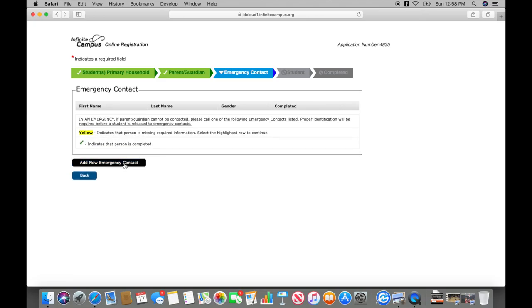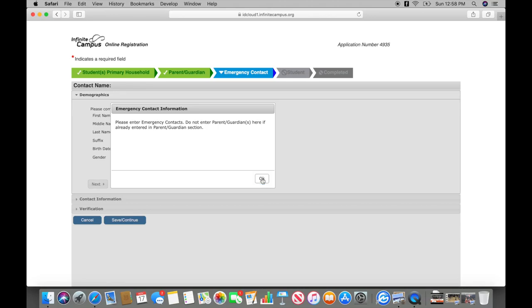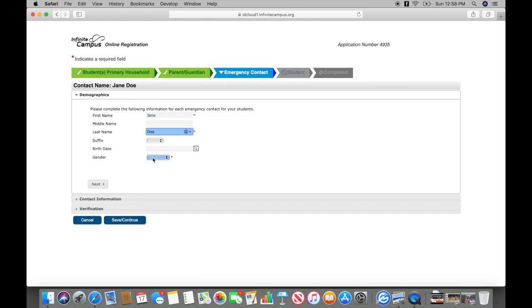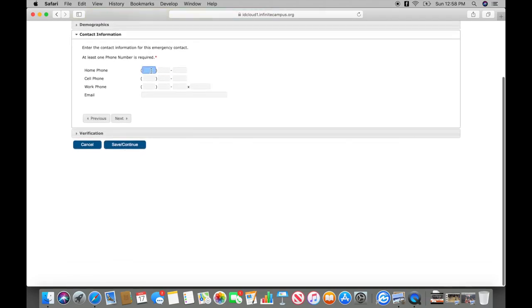Next you will enter a new emergency contact. Here you will enter the contact name demographics. Insert contact information.